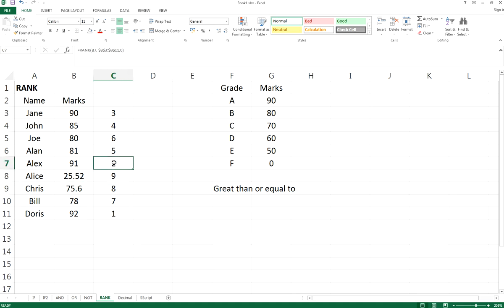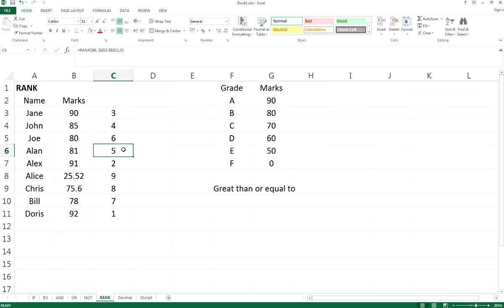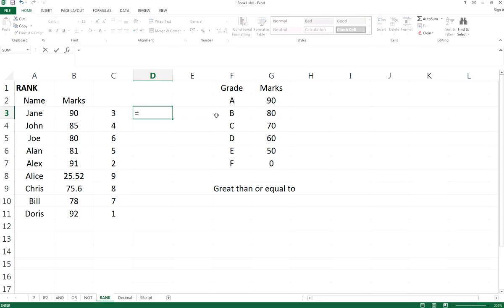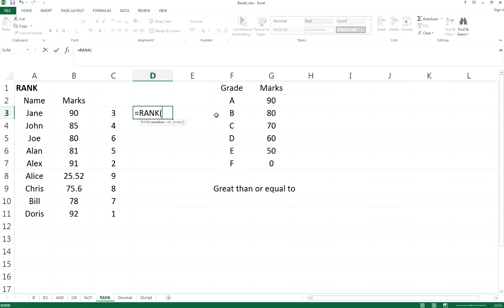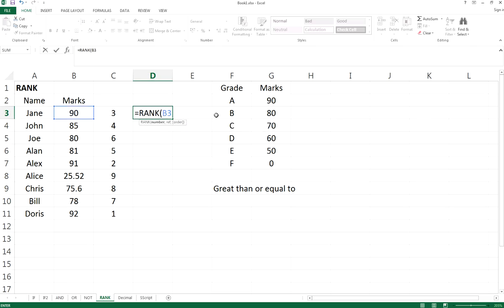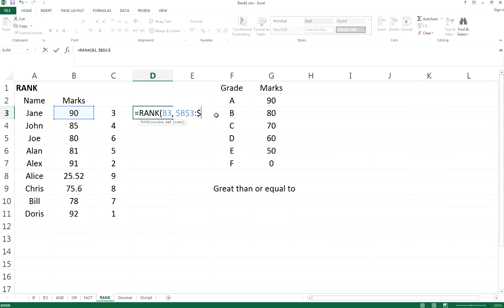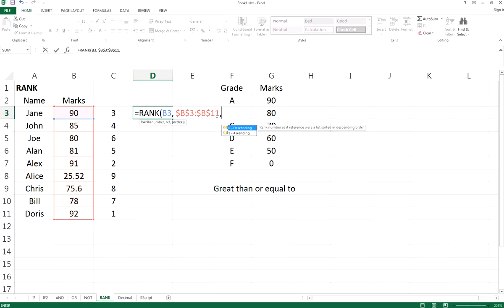Similarly, let's do it again: RANK B3. The reference is B3 to B11, so we compare B3 from the B3 to B11 reference, and for the order